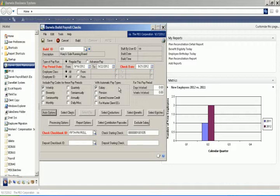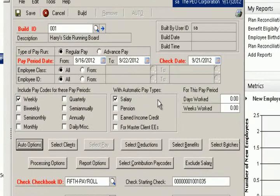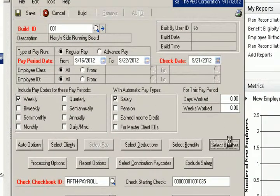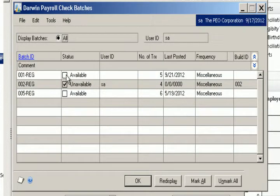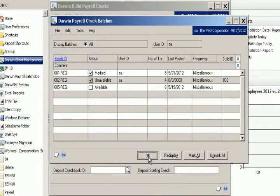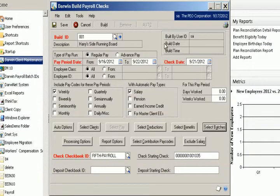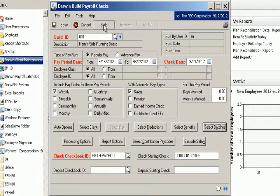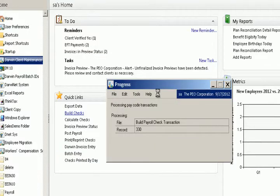But in this case, we've got it turned on where it will actually send out invoice previews to the customer. So first thing I just need to do is select a batch of transactions that I've already created and go ahead and click my build button right here. And this will take me to the first step in the payroll process.